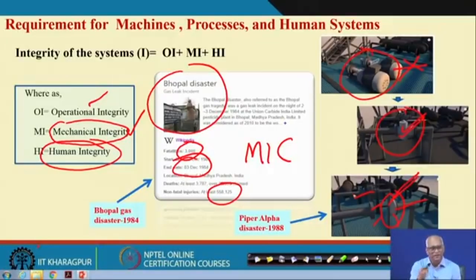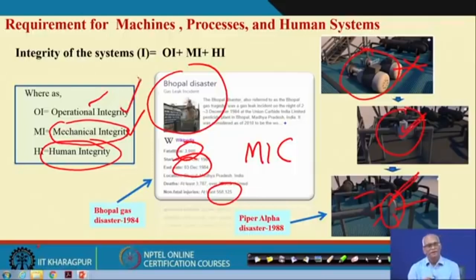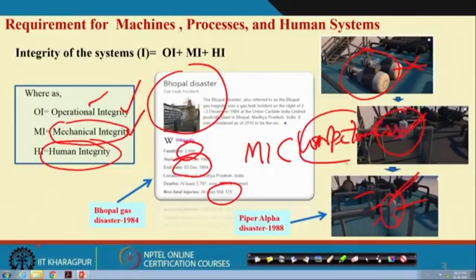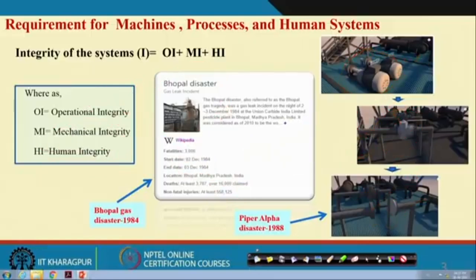Finally, human integrity: people have to behave the way they are supposed to behave. People should have the competencies to run the machines and run the processes. They should have proper training, and finally they have to implement and follow it. If they do not do it, we call it a failure of human integrity.